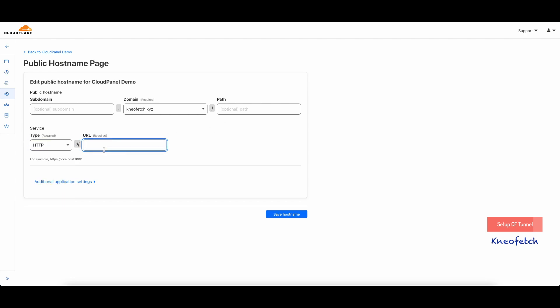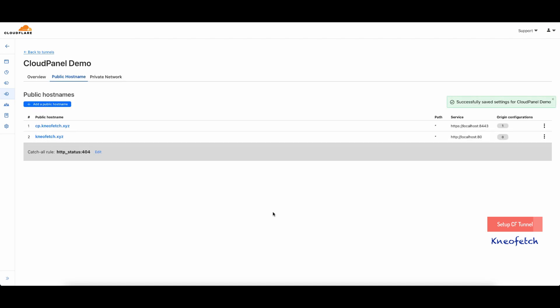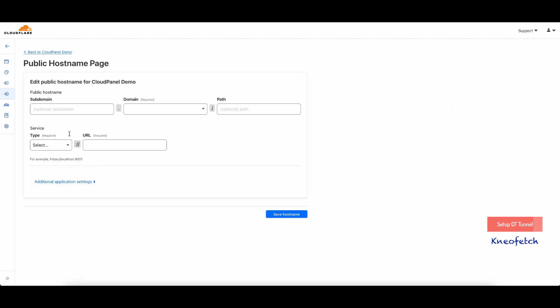Select HTTP and localhost with port 80. Add another public hostname for the www record and select HTTP with port 80.